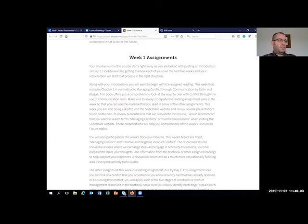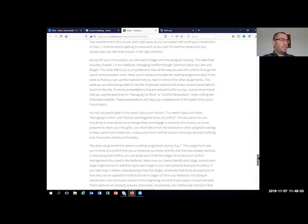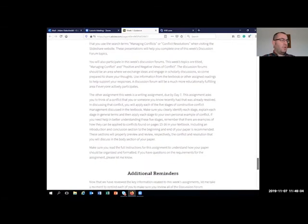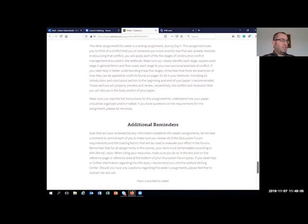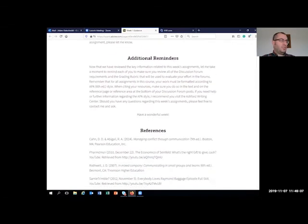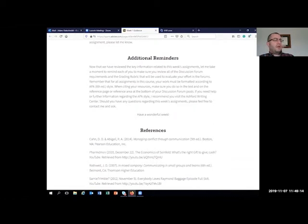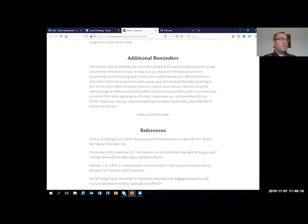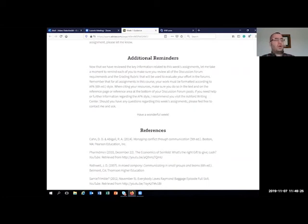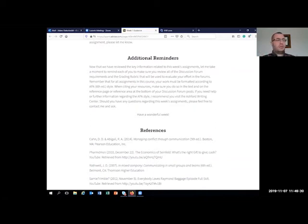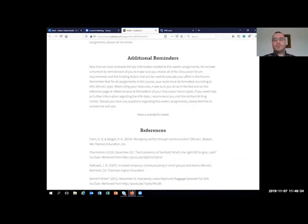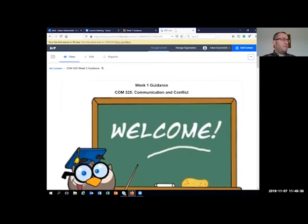I dedicate a section specifically to reviewing what the assignments are that week and what they need to do, any additional reminders, as well as references for the sources that were mentioned through it. So we have this each week for most of the communication courses. And now with H5P, it's a pretty easy transfer over. So if you're someone who has used Adobe Spark, or if you've created just simply within Canvas content that you use for your weekly guidance, it shouldn't be too difficult to move that over to H5P.